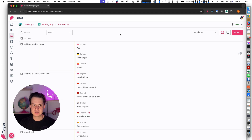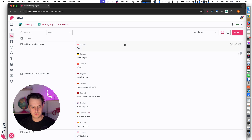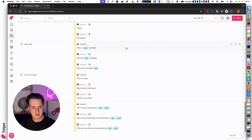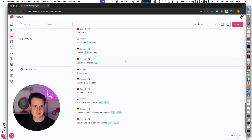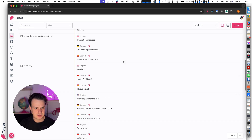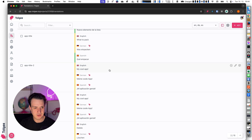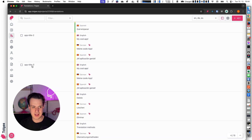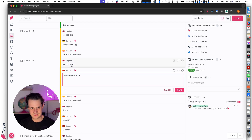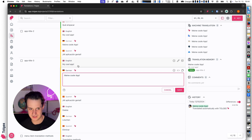There are multiple features in the translations view which are interesting. One of them is translation memory, which I didn't show before because the project was empty. Here you can see for example for app title 3, which has the same base text for English —